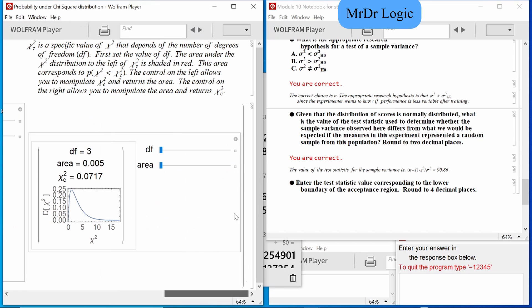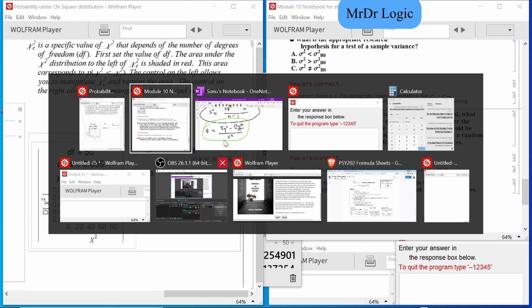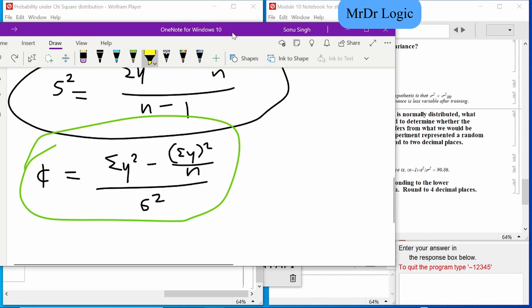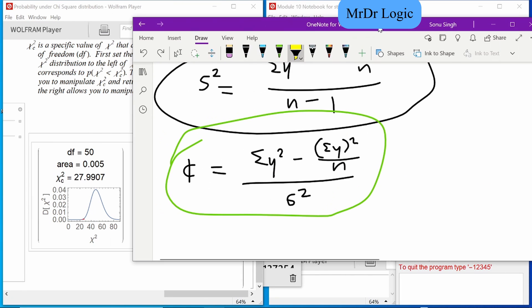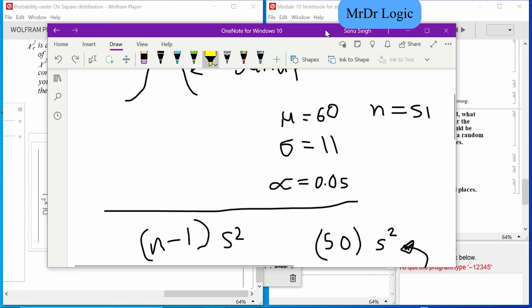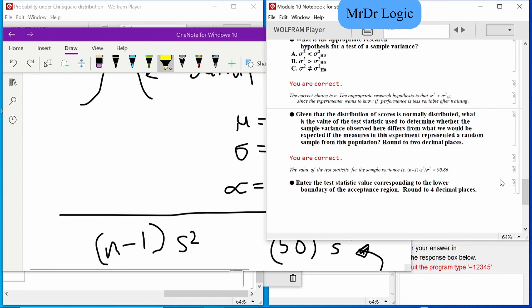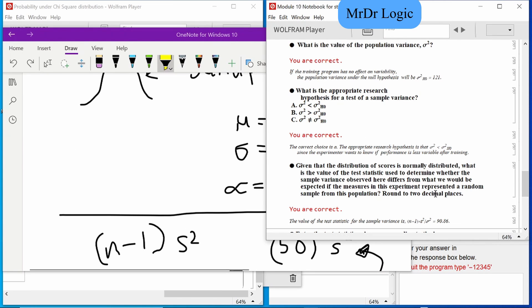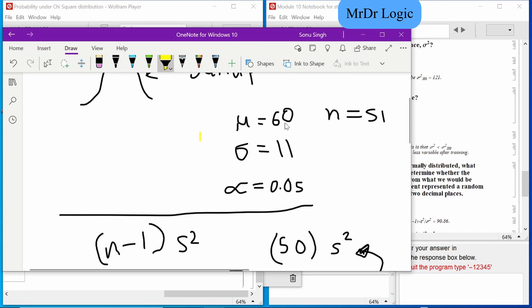As previously established, df is 50. The alpha was 0.05, and since we're looking for a specific direction, 0.05 is rather important here.